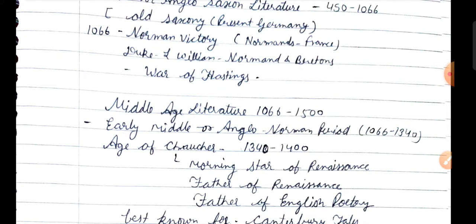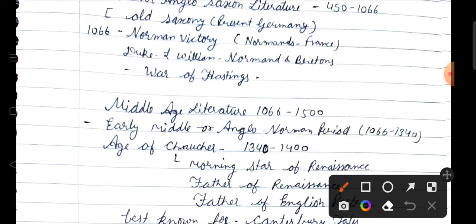Now let's talk from the RPSC exam point of view. We have to discuss the history because one or two questions on the time period we have to get. We don't have to focus too much on the old Anglo-Saxon English literature topics. So after the old Anglo-Saxon era, it gradually grows and changes.